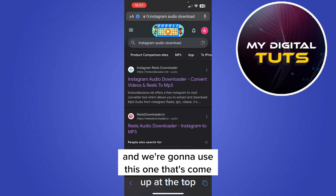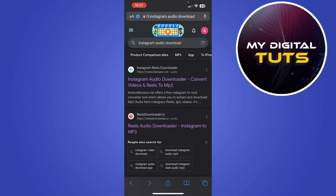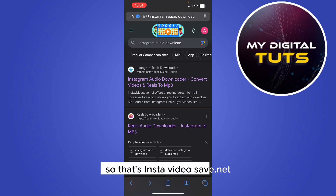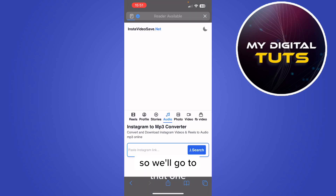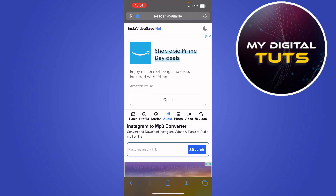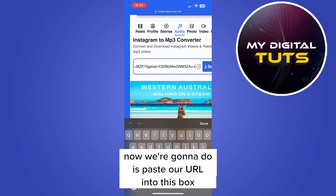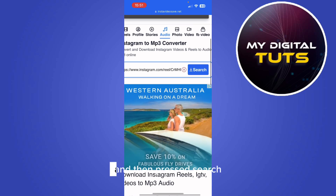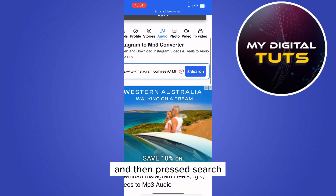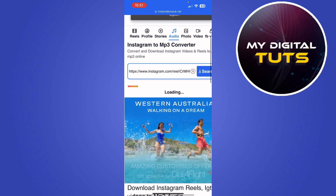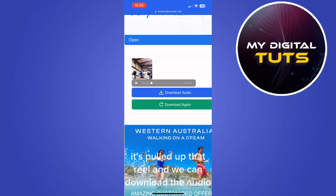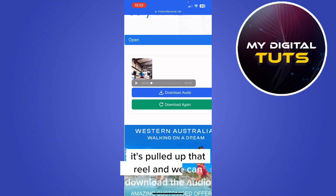We're going to use the top result - Instagram Reels Downloader - that's instavideosave.net. Go to that one and all we're going to do is paste our URL into the box and then press search.